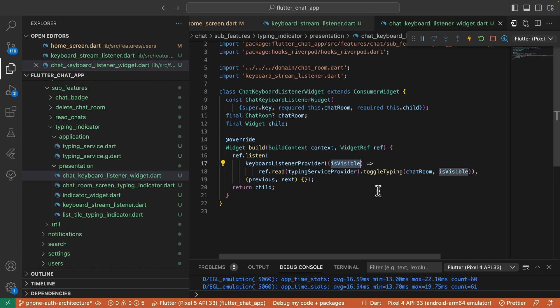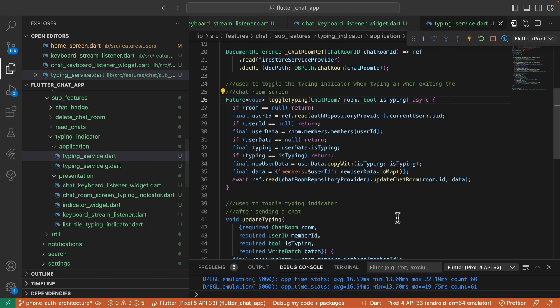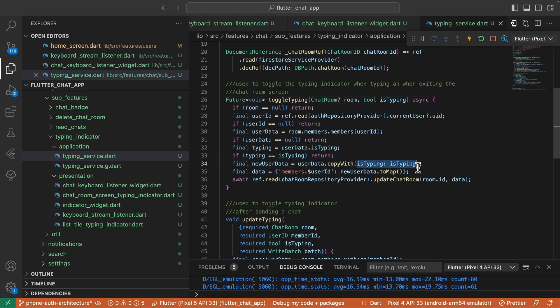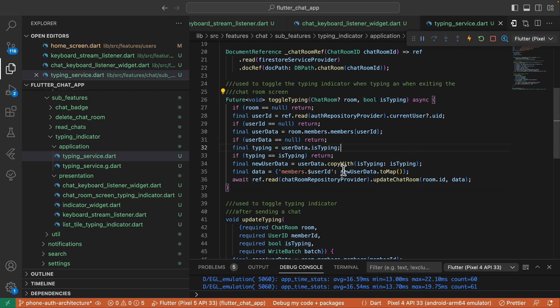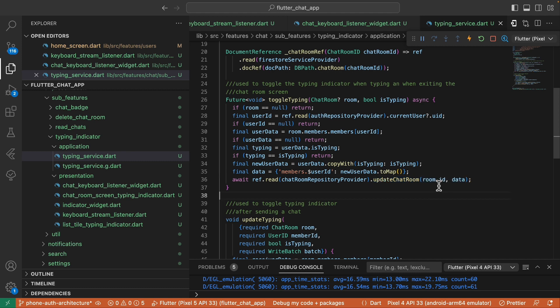If isVisible is true, it means the keyboard is open. If false, it means it's closed. Within this toggle typing method, we retrieve a copy of the user's data and update the isTyping field based on the value passed from the stream listener. After that, we invoke the update chatroom method, passing the chatroom's ID and the updated data.